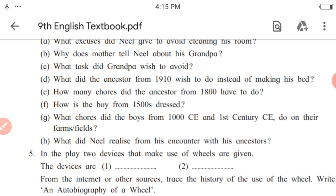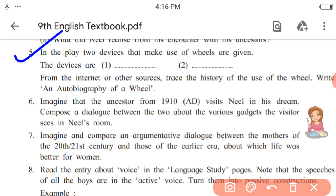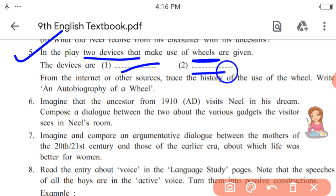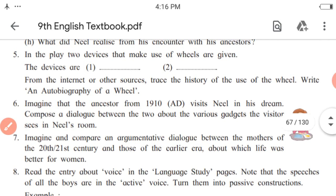Read each question carefully and find the answers in the dialogues of the skit. Fifth activity: in the play, two devices that make use of wheels are given — find out what those two devices are. Next, from the internet or other sources, trace the history of the use of the wheel and write an autobiography of a wheel. When writing the autobiography, it would be like writing an essay or a story.